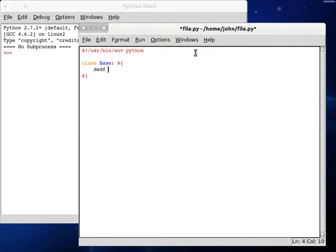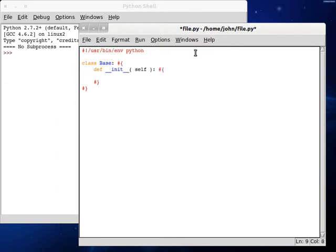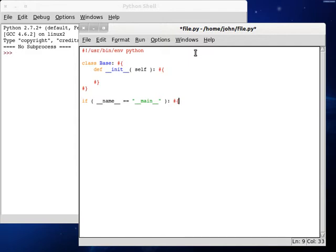Define a constructor. Self. Okay, now we're ready to roll.